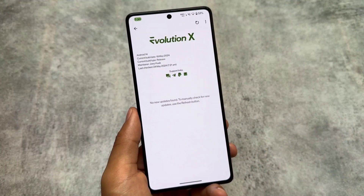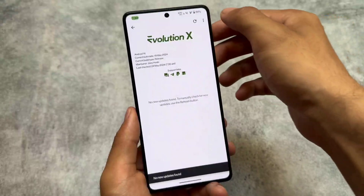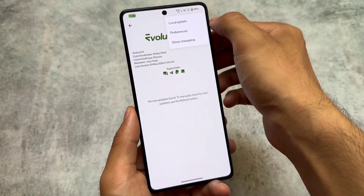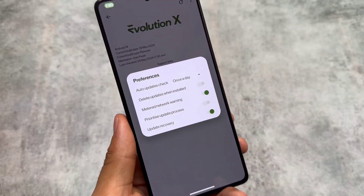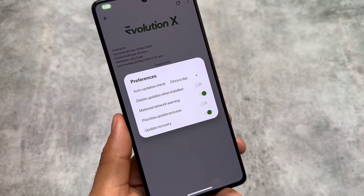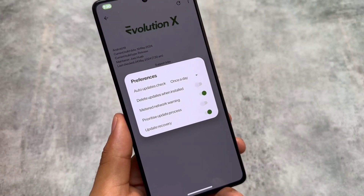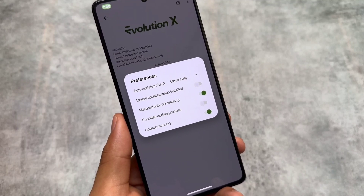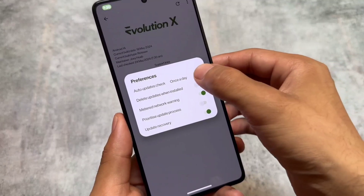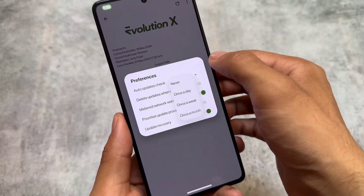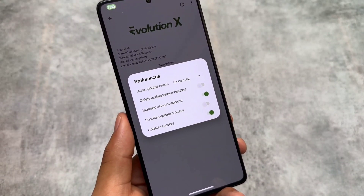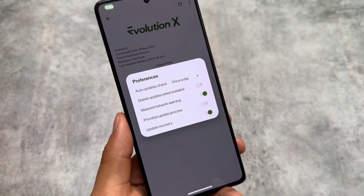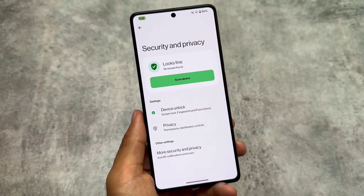Another change I found is in the updater app. If you've been using Evolution XOS for a long time, the updater was different before. Now it's rebased to LineageOS, so the updater is also from LineageOS. If you've ever used LineageOS, you'll notice the same options are available, like preferences where you can change auto update check or delete updates.